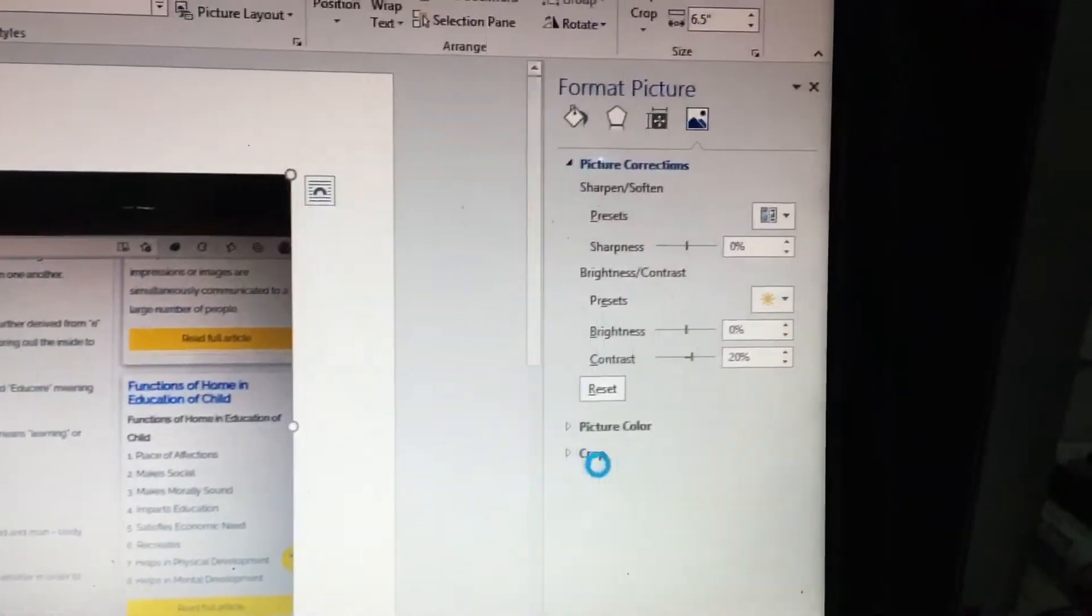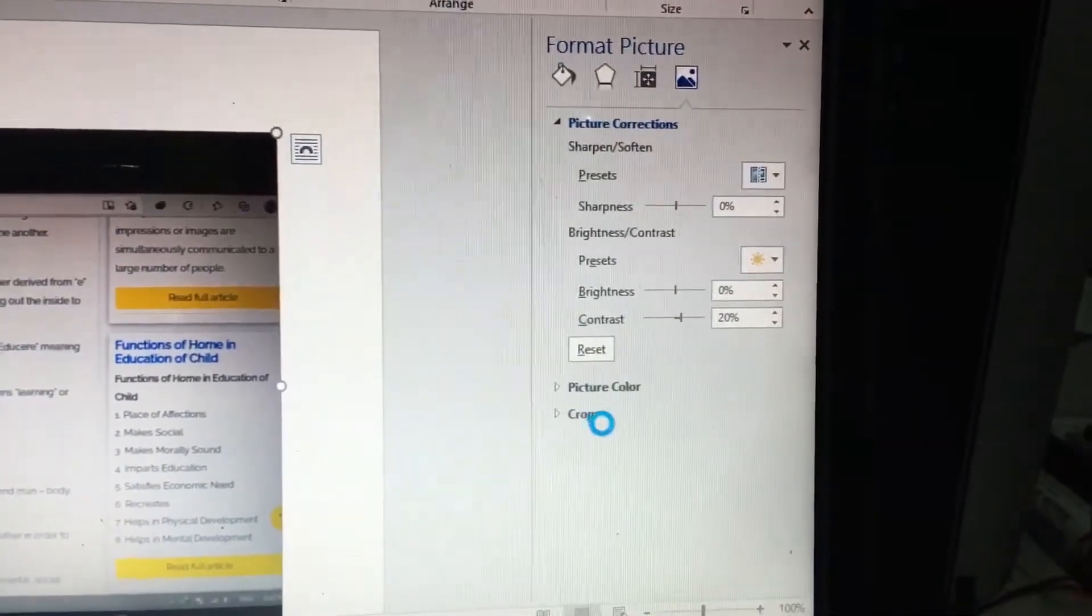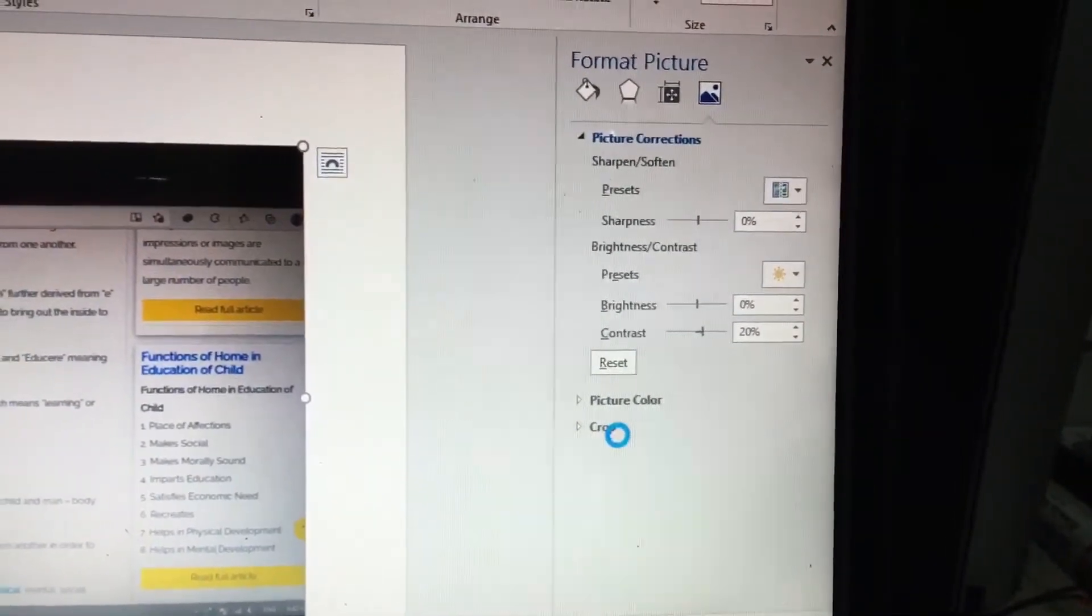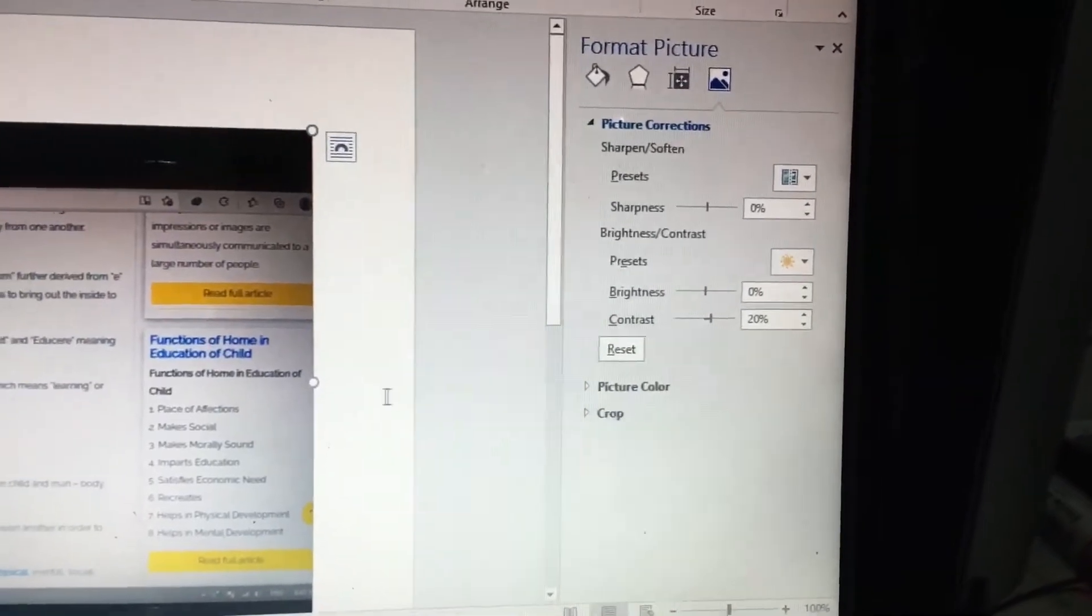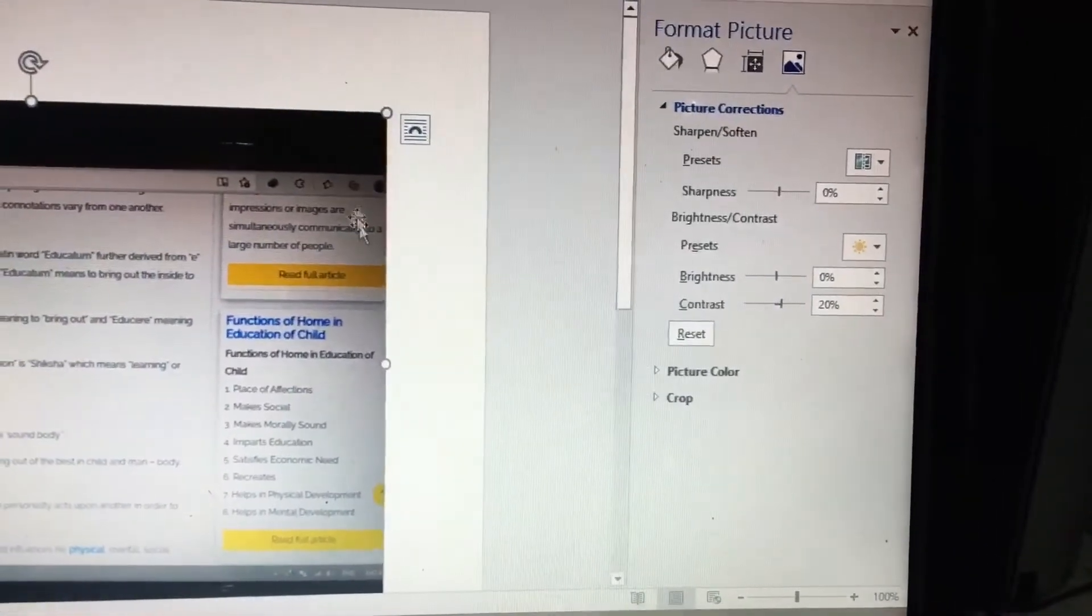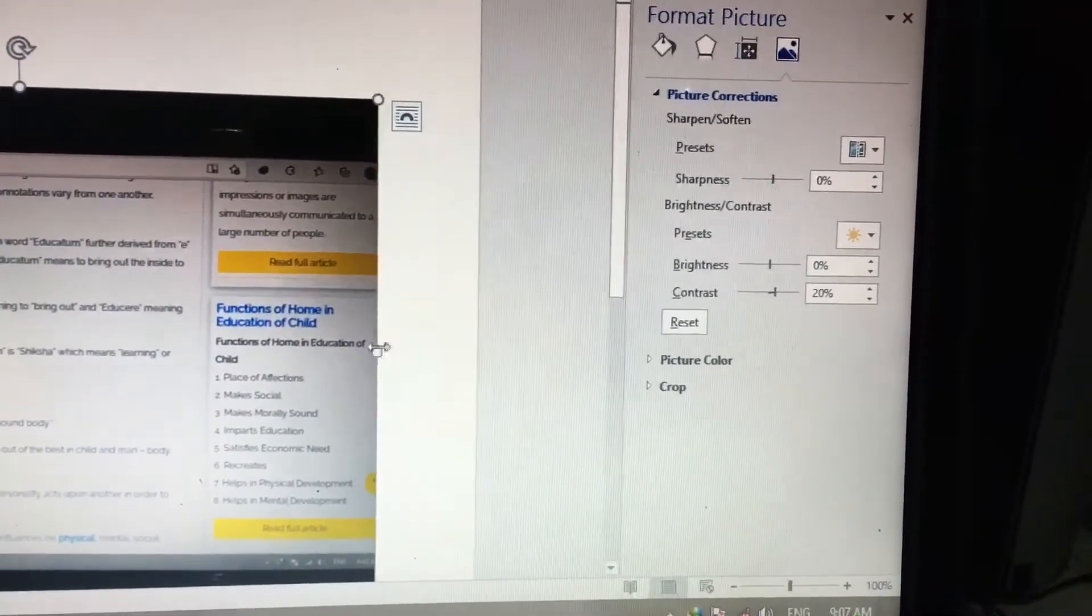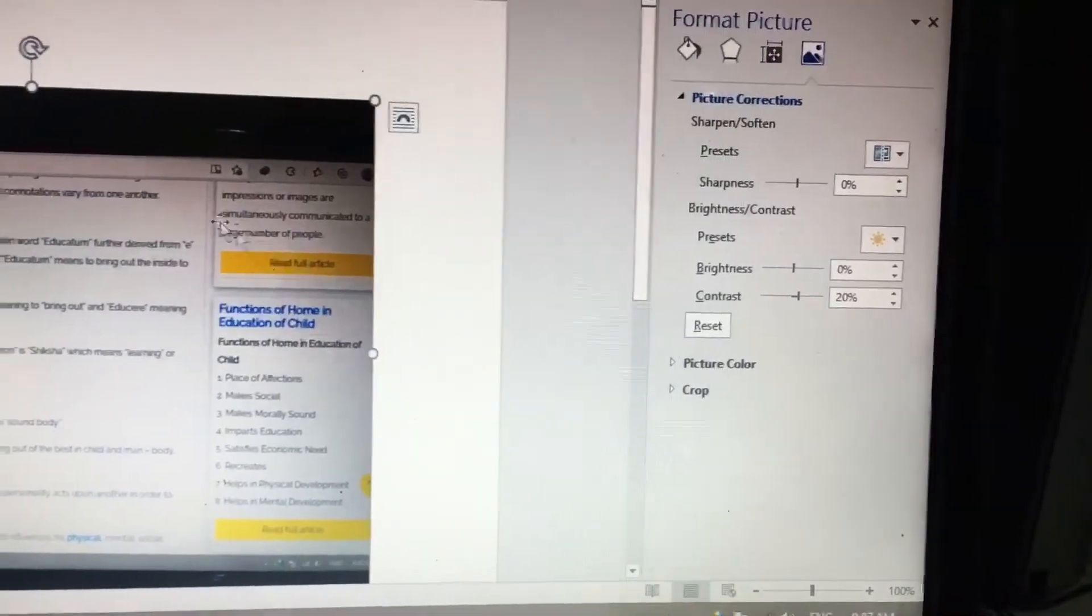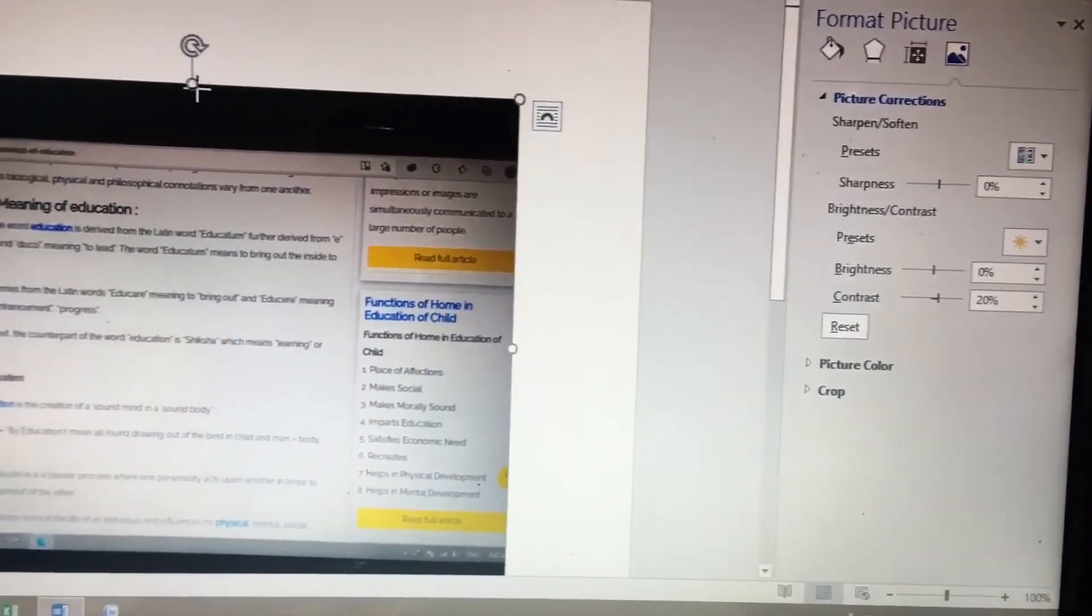For the picture correction option, if you hit this, you will get some options on the right side. Through this you can adjust brightness, contrast, sharpness, and also crop if you want.